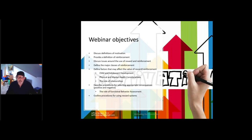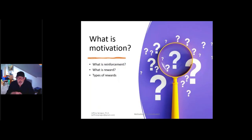I'm going to talk a little bit about functional behavior assessment, and then we'll close with procedures for using reward or motivation systems. So let's start off with the big question: what is motivation?